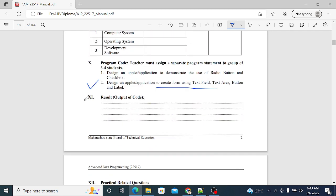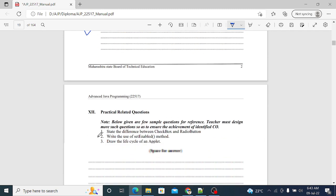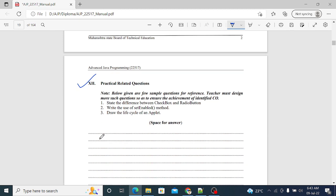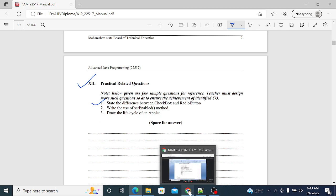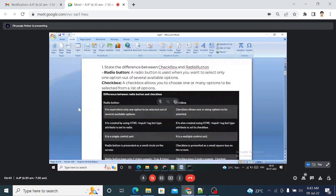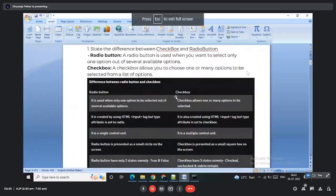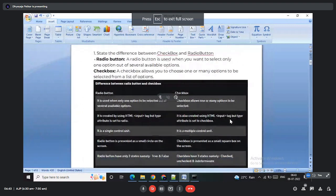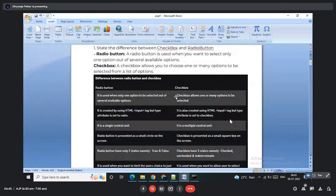In the result part, write down your output and practical-related questions. The first question is the difference between checkbox and radio button. The main difference: we can select multiple options from checkbox, but for radio button we can select only one option.